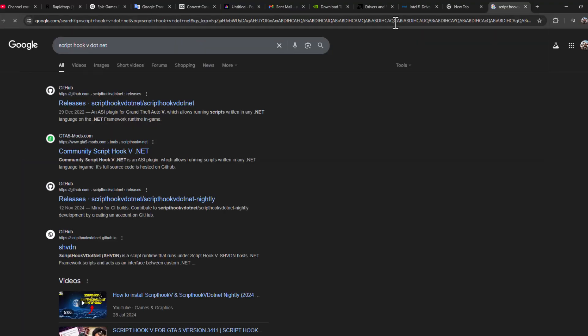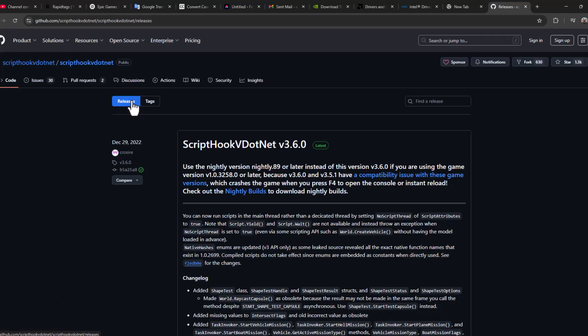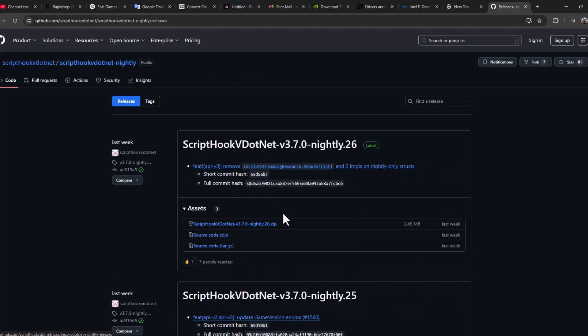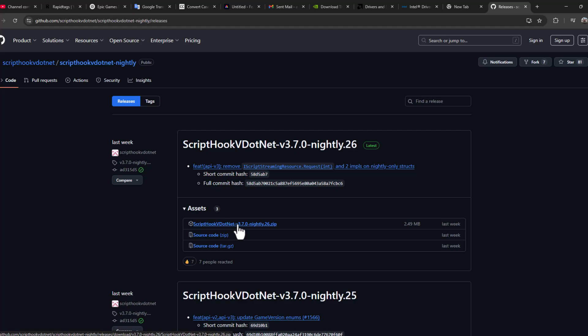Press enter, select the first GitHub site, select nightly builds, and select this zip file to download script hookv.net.